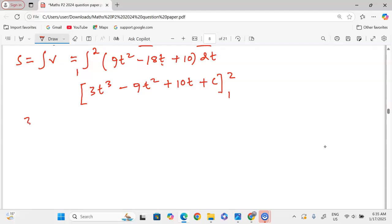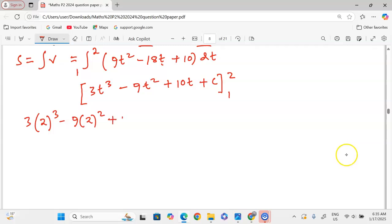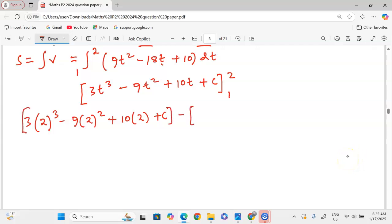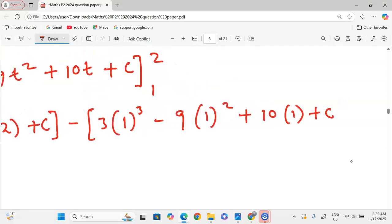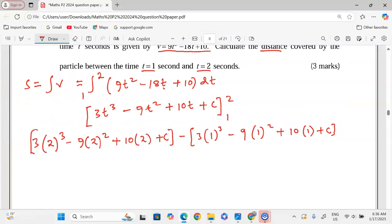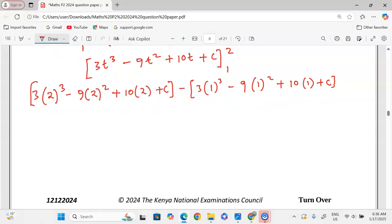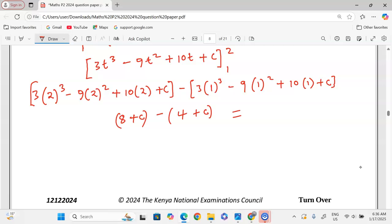Substituting t = 2: 3(2³) − 9(2²) + 10(2) = 24 − 36 + 20 = 8. Substituting t = 1: 3(1³) − 9(1²) + 10(1) = 3 − 9 + 10 = 4. The arbitrary constant cancels out. We get 8 minus 4 = 4 metres. The distance covered by the particle between t = 1 and t = 2 seconds is 4 metres.